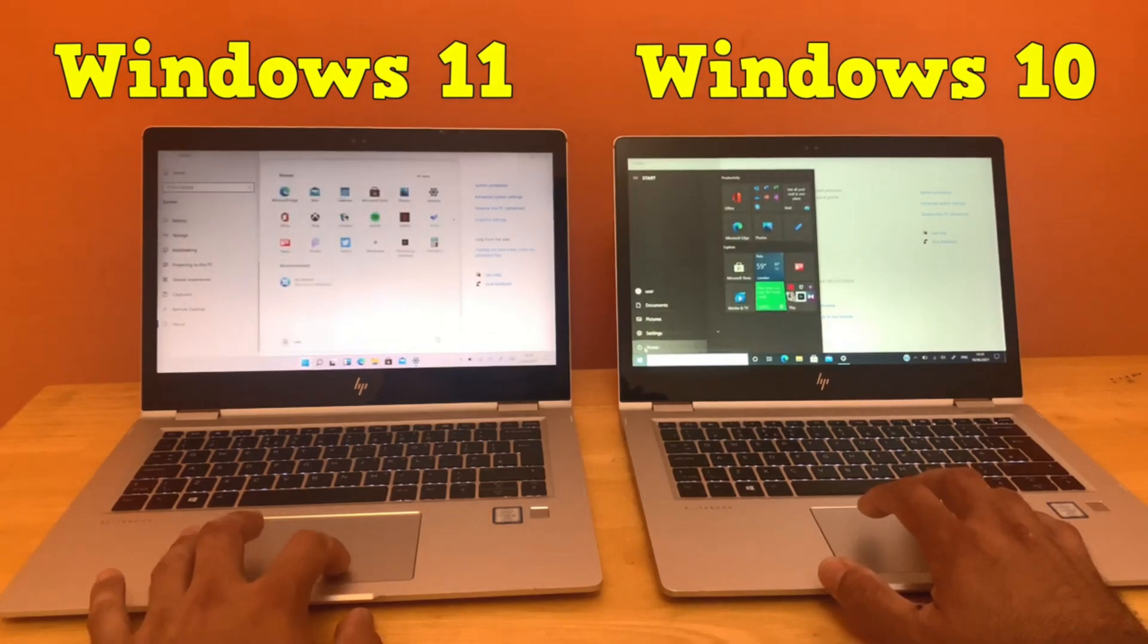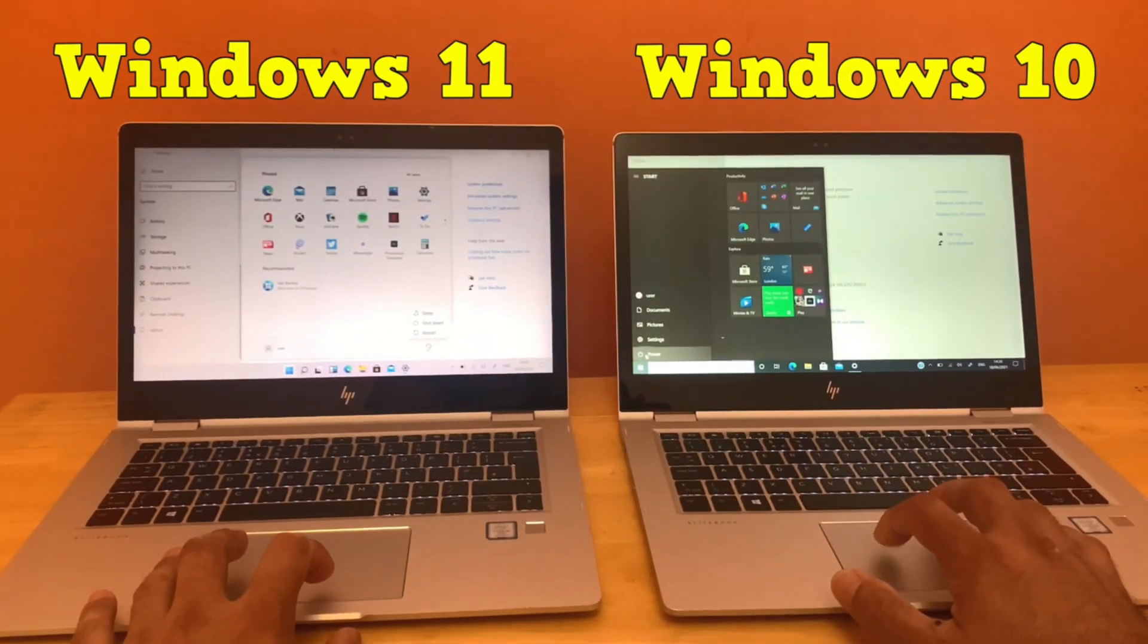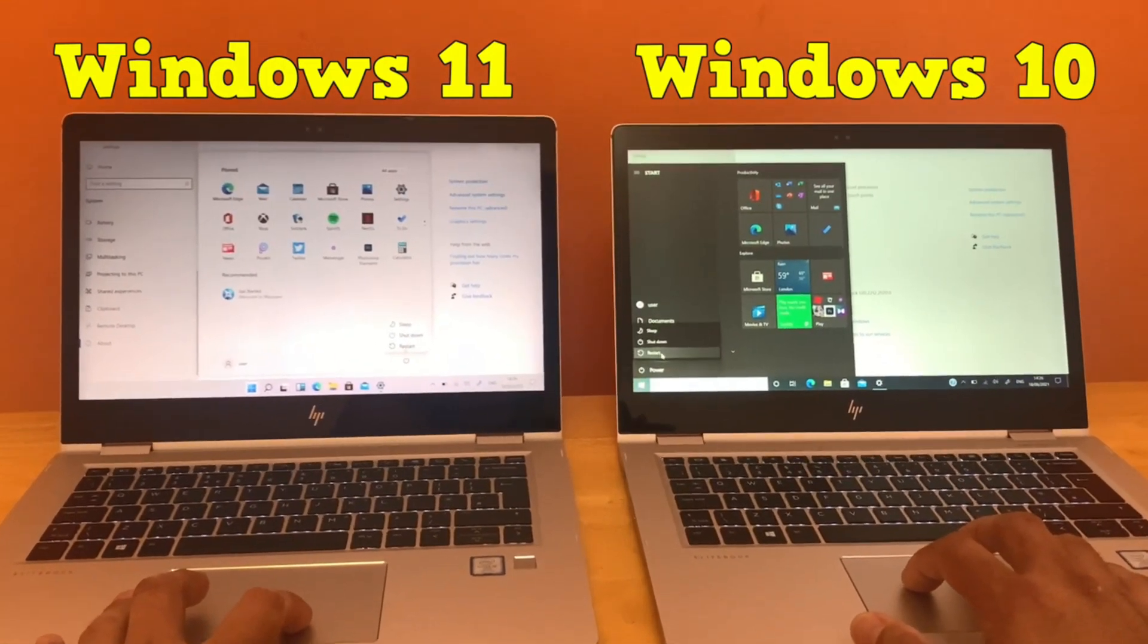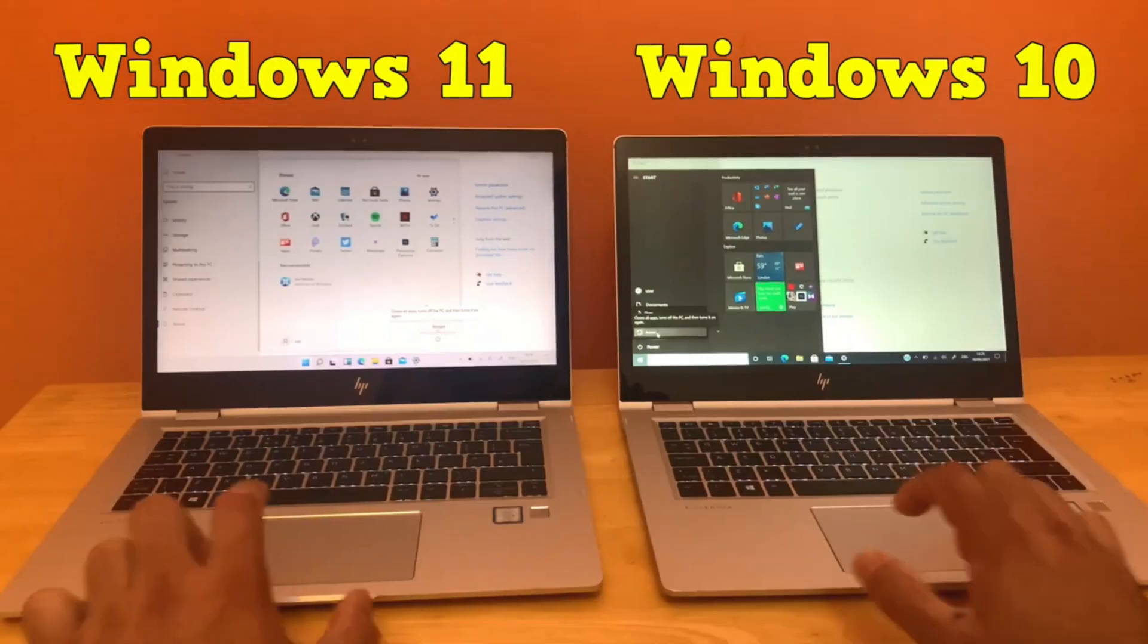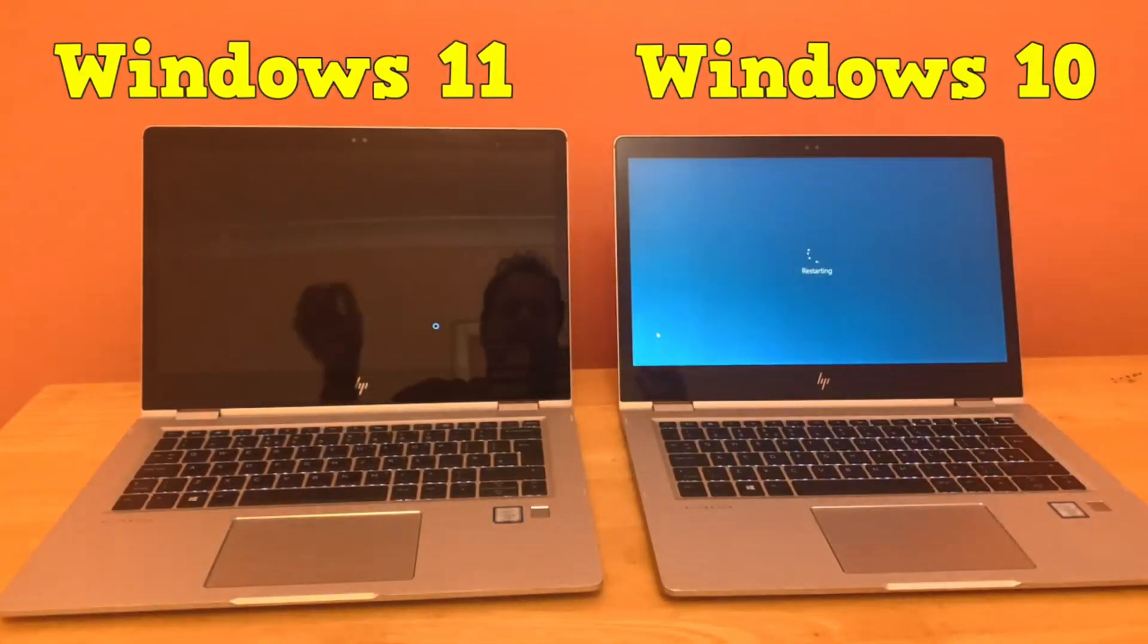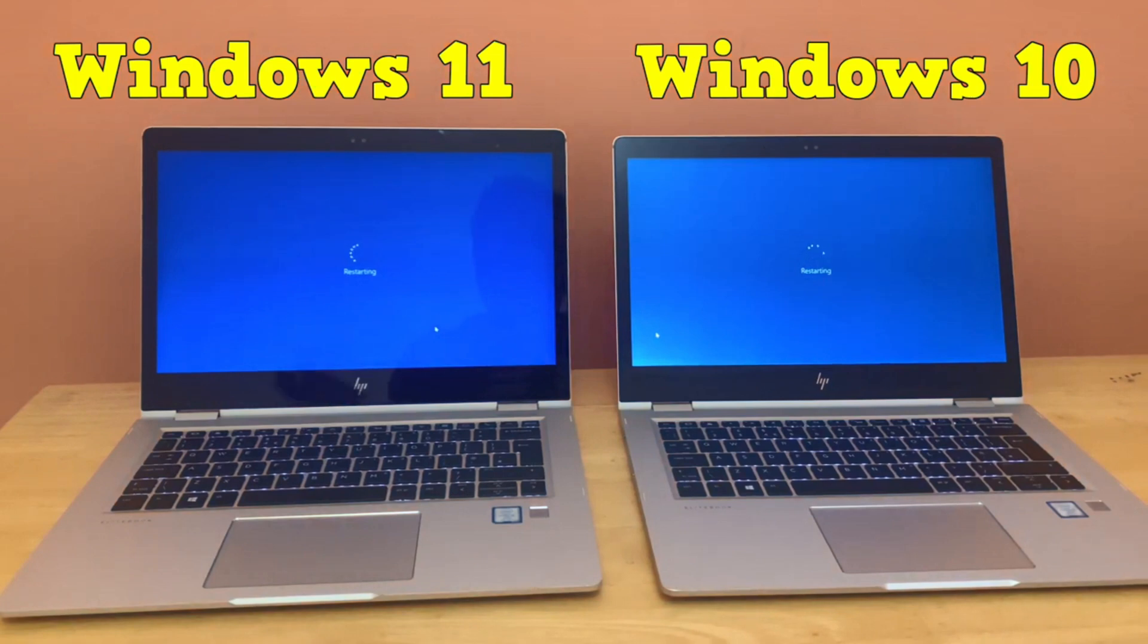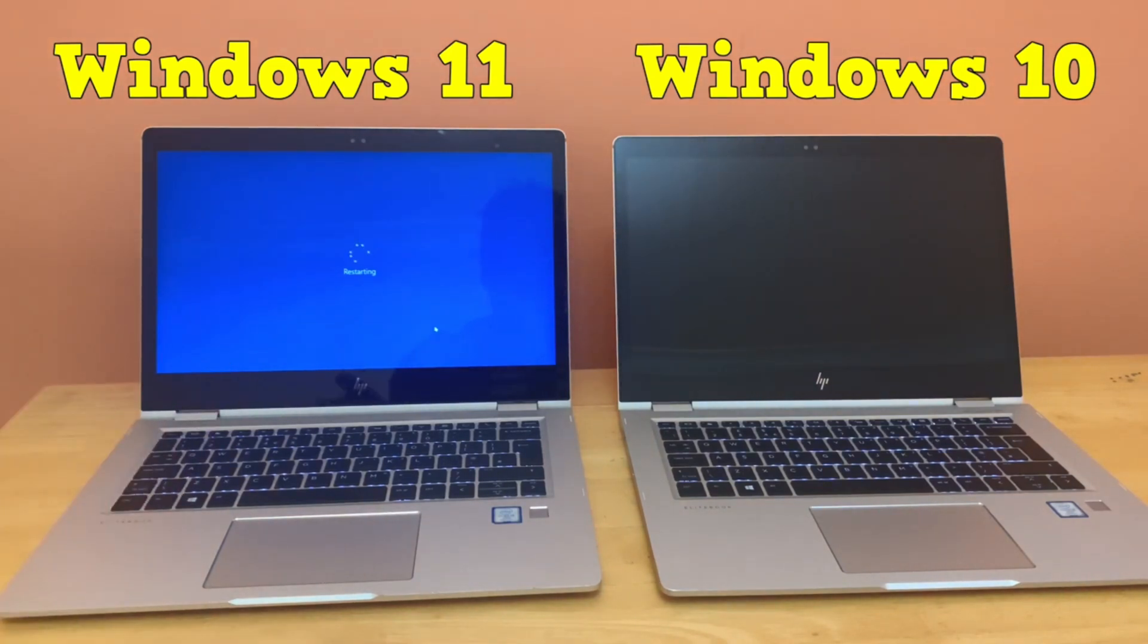Which will boot faster? We will also see the reboot time on both laptops. Now I will click restart at the same time and wait for them to restart and reboot to home screen. Both laptops are now restarting at the same time. I am very surprised to see that Windows 10 has gone into reboot first and Windows 11